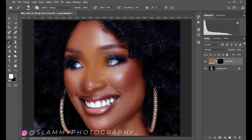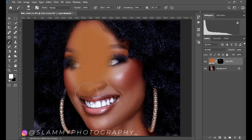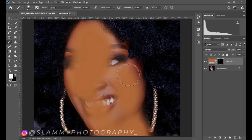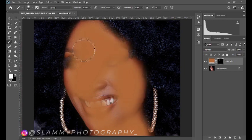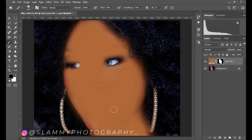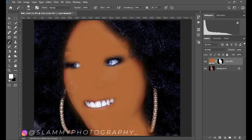Now paint over the skin only — on the skin of the model. Then make sure the foreground is black and remove this from the eyes and also from the teeth. Toggle between black and white to hide or reveal the effect while you are working with the mask.